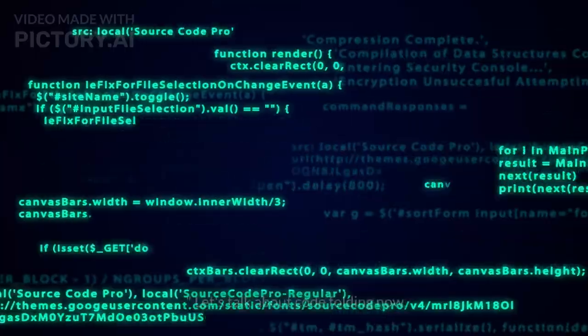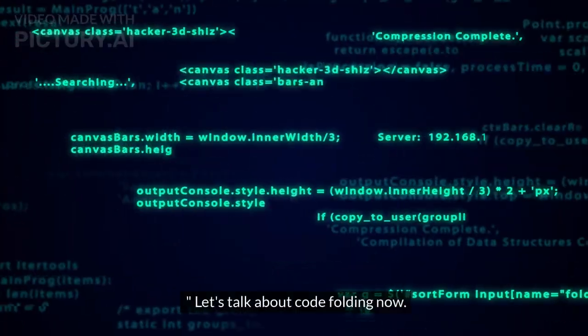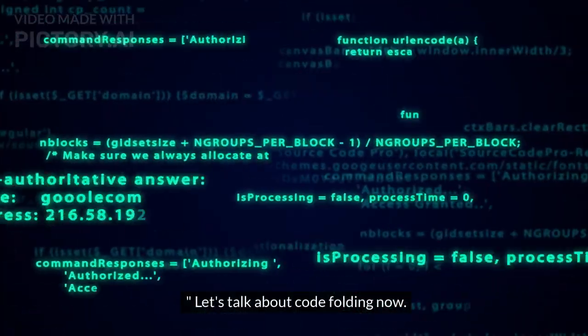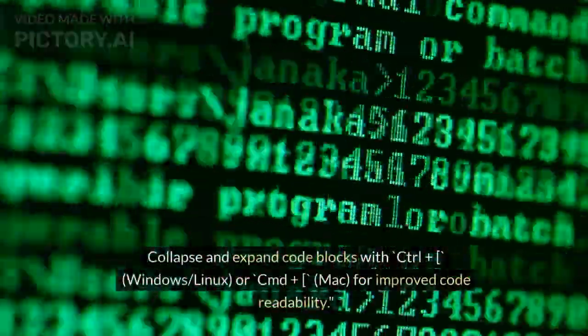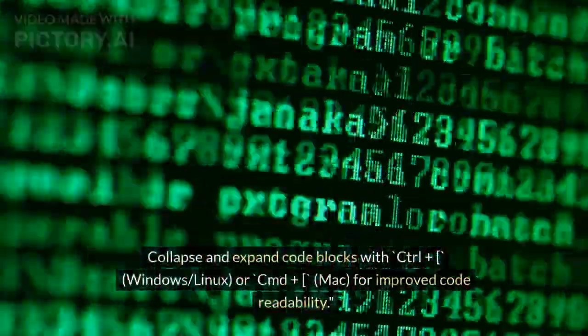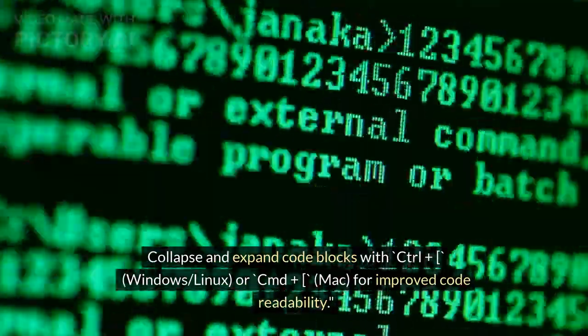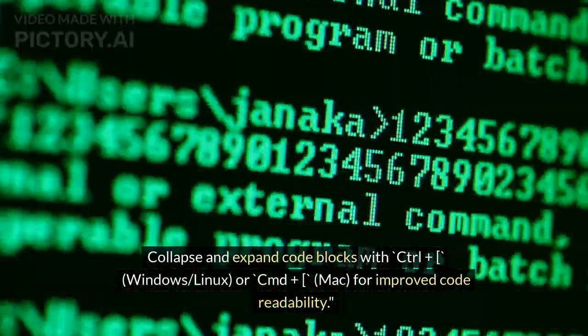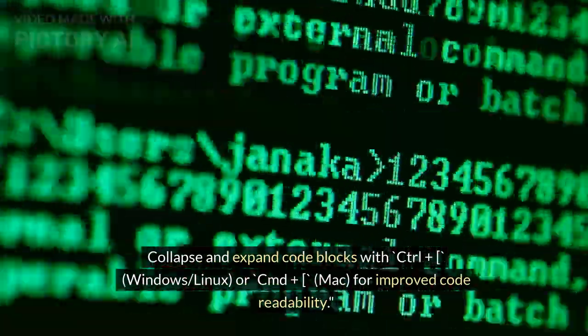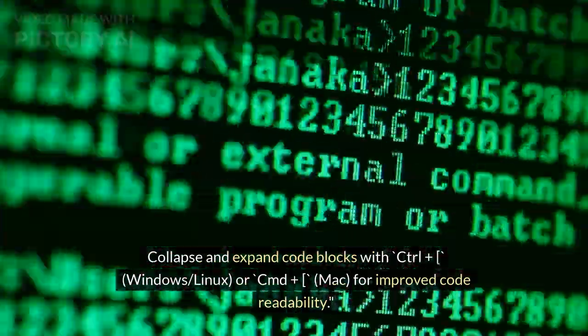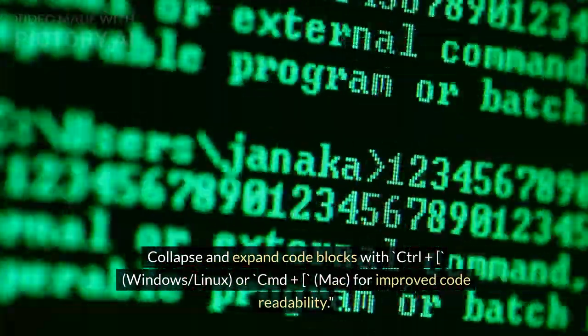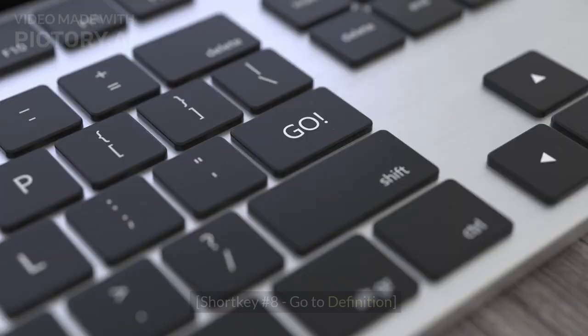Shortcut Number 7: Code Folding. Let's talk about code folding now. Collapse and expand code blocks with Ctrl+[ (Windows/Linux) or Cmd+[ (Mac) for improved code readability.